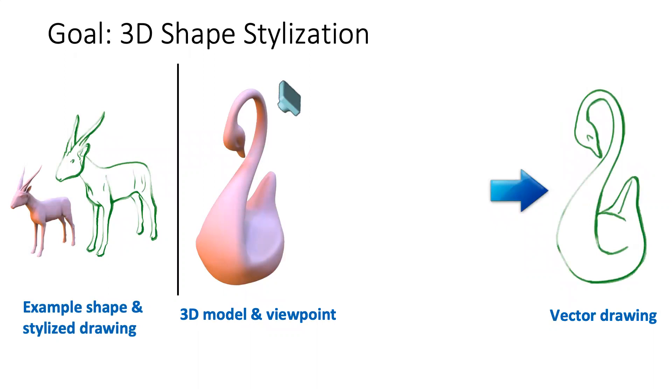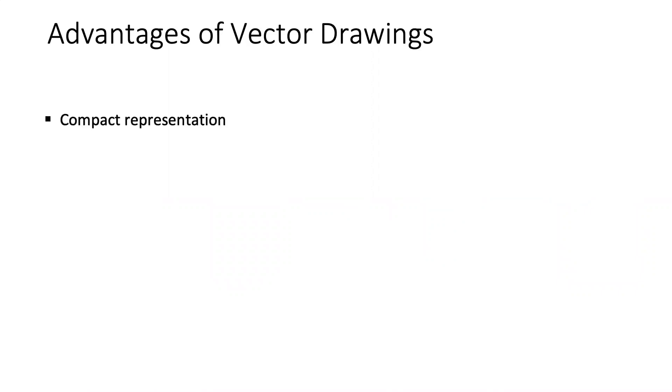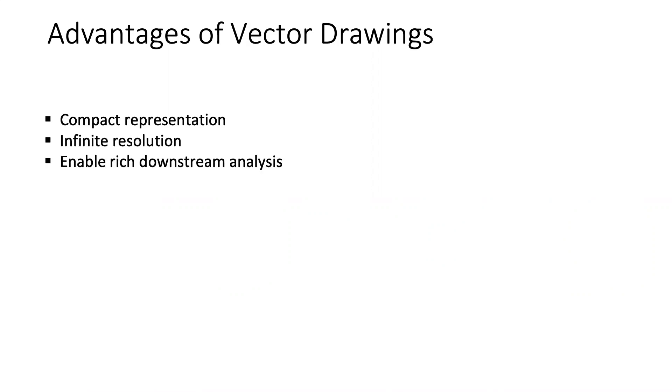The output vector drawing is represented as a set of stylized strokes. Instead of predicting pixel values, our model predicts stroke attributes, which are rendered into the final output vector drawing. There are several advantages of using vector drawings, such as compact representation, infinite resolution. Moreover, it can enable rich downstream analysis and is suitable for further editing by graphic designers.